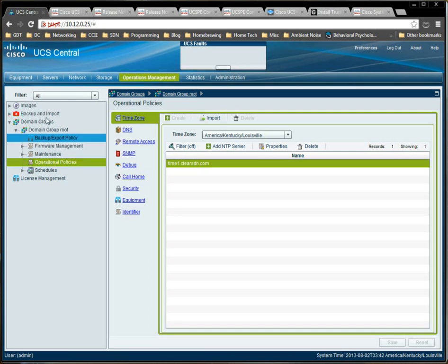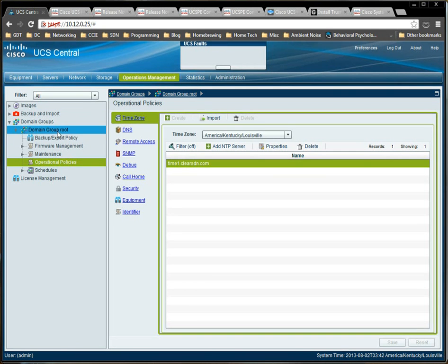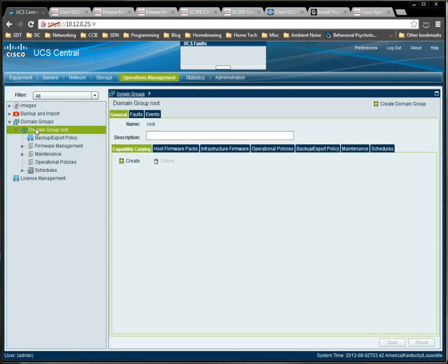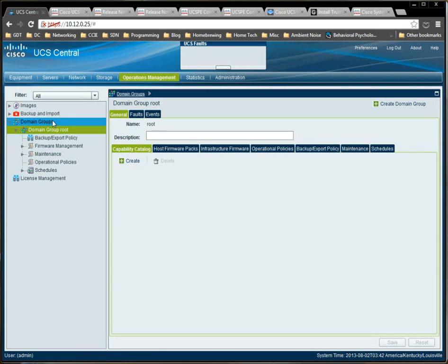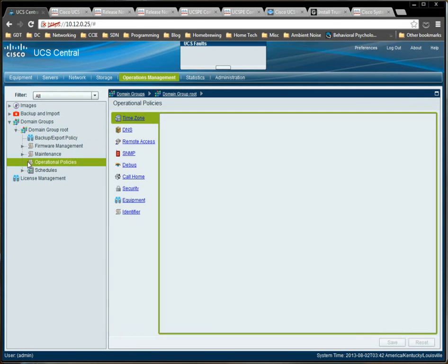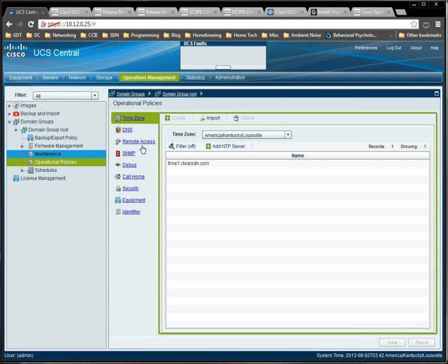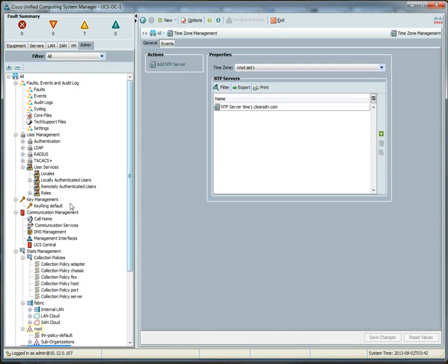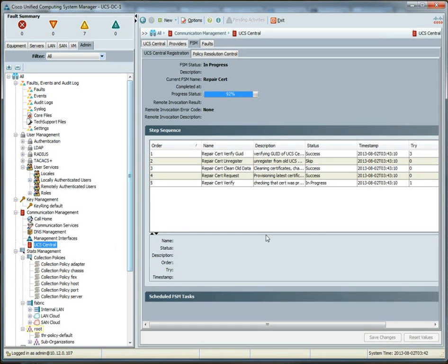And again, this is defined in the domain group root. So, we can define another domain group to put in our UCS domains if we wanted to, but there's no reason to do that here. I'm just going to put everything in the root. So, essentially, when we move those UCS domains into that domain group, they're going to receive that operational policy for time zone. But again, remember, it won't do anything unless we've enabled that on our UCS central configuration.